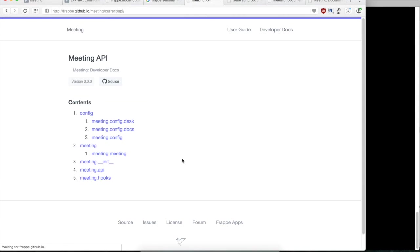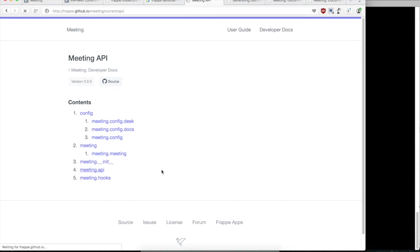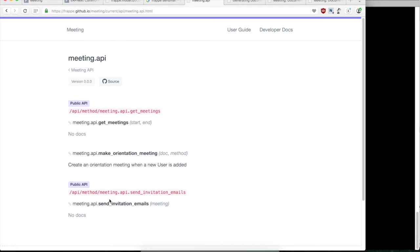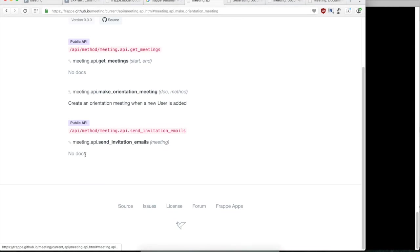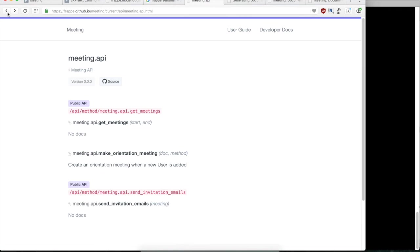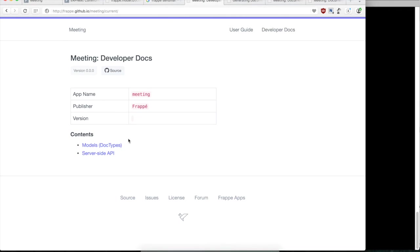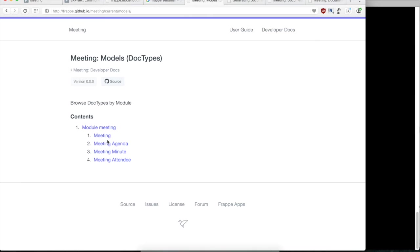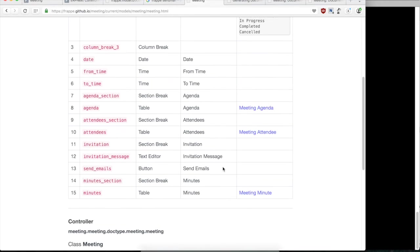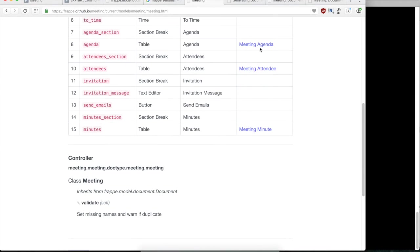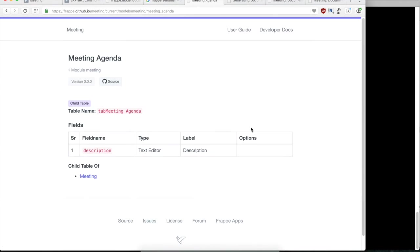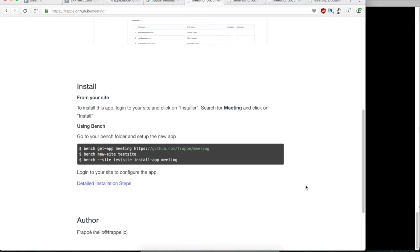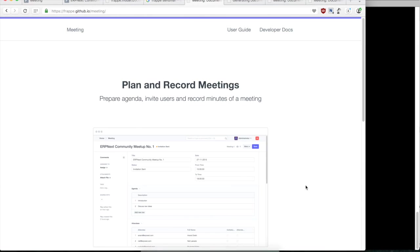So in the documentation, it includes all the server-side API, all the functions that we created. The API methods. And you can also browse the different models like the meeting and meeting attendees and explore all the properties in the models. So the documentation also has all the models that were created and it can be linked, and you can easily browse what fields it has.